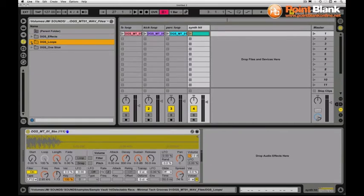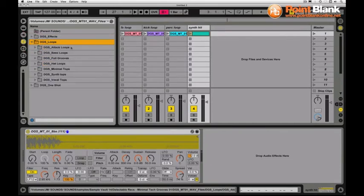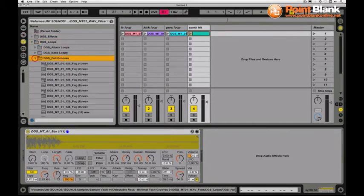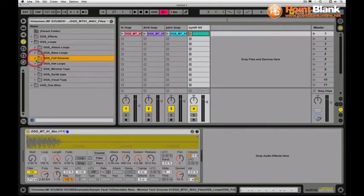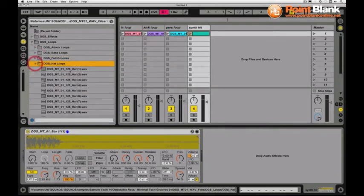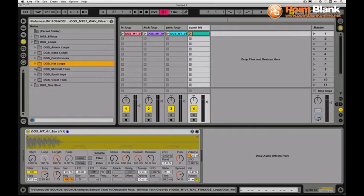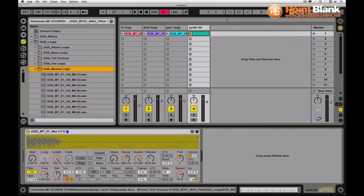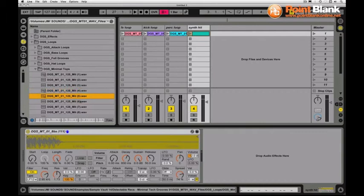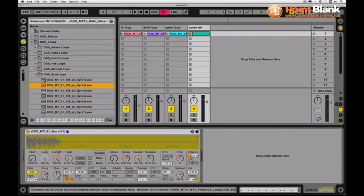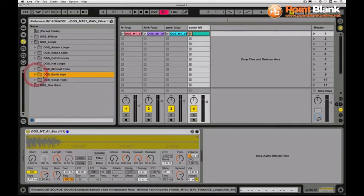These are all different types of loops: full grooves which are your full kind of drums and percussion all the way through to bass free hat loops and minimal tops which are kind of little bits of percussion. All have that kind of classic minimal swing to them, some really useful little bits to play with here.